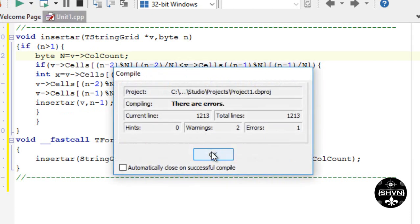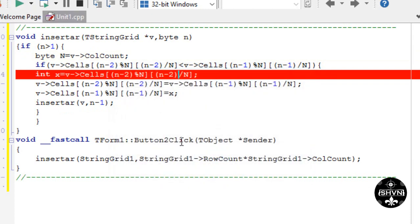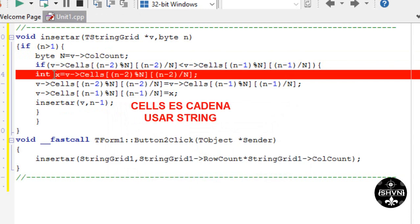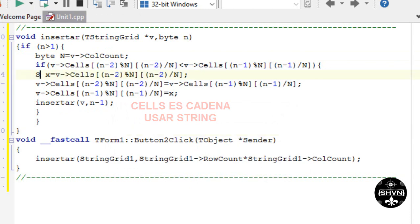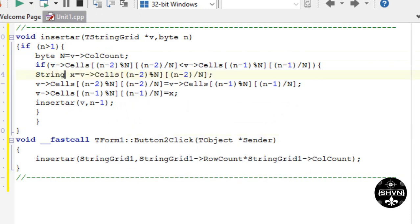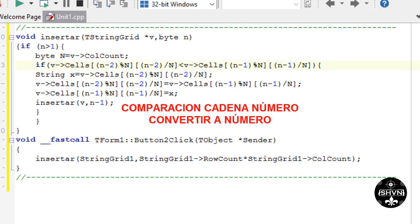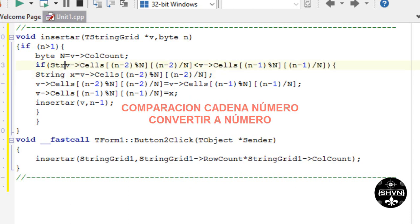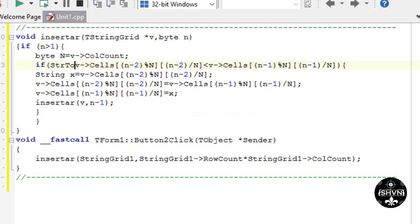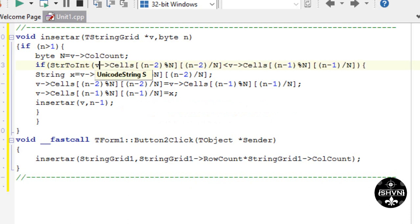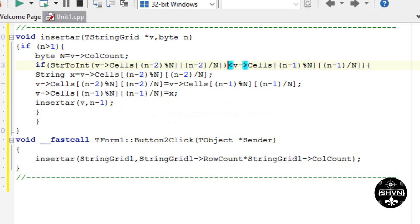We test. There's an error. Cell is a string, therefore we have to convert the variable to a string. And it's not the same to compare string and number. So we convert to number, at least the first data. Now we test.